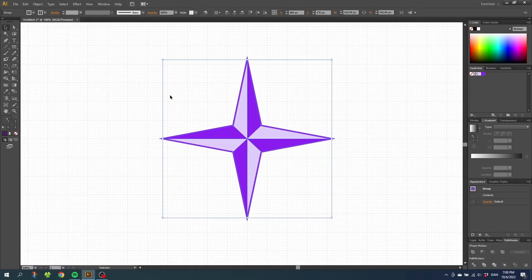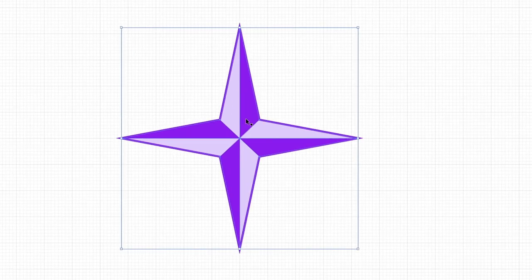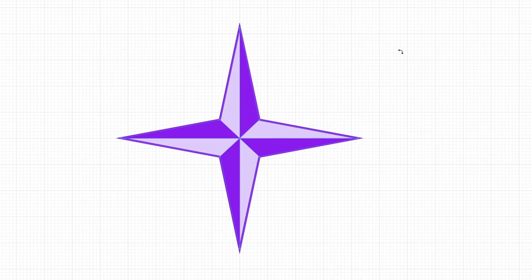This means we now have a copy of the star underneath the original star. So with the copy selected, go to this corner right here and while holding down the shift key, rotate the copy of the star 45 degrees.